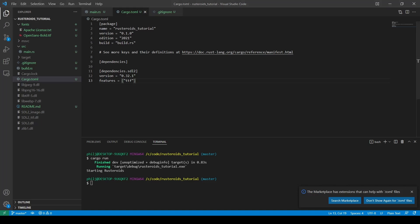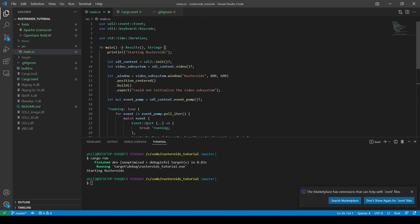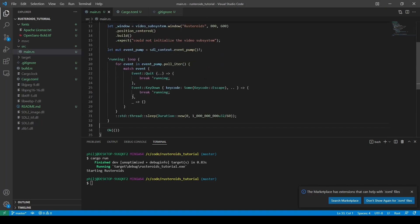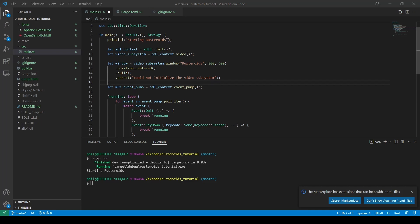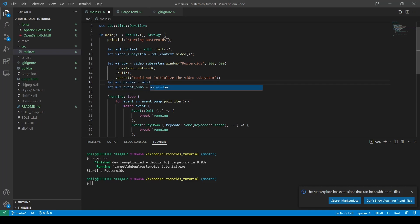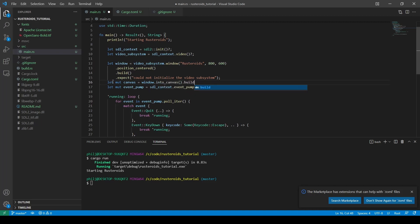Now we can start writing code inside our main.rs file. Scroll down to where the window was created. Remove the underscore from the variable because we're going to use this now, rather than intentionally not using it. Immediately underneath this, we're going to create our canvas object, and we add an expect to throw a human readable error if this fails.